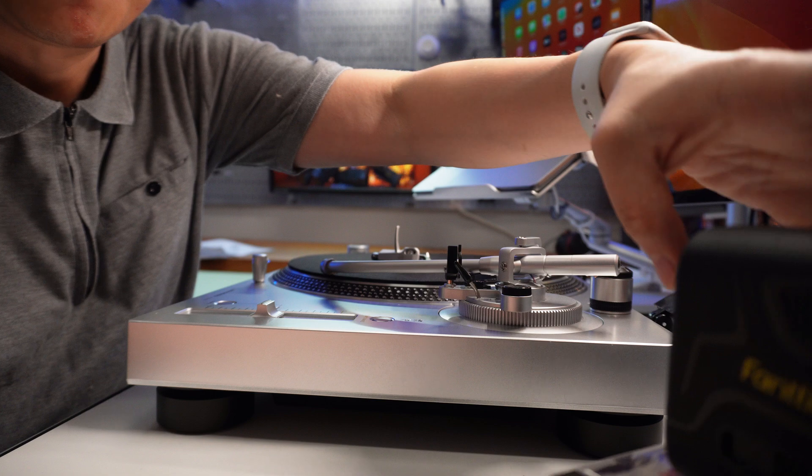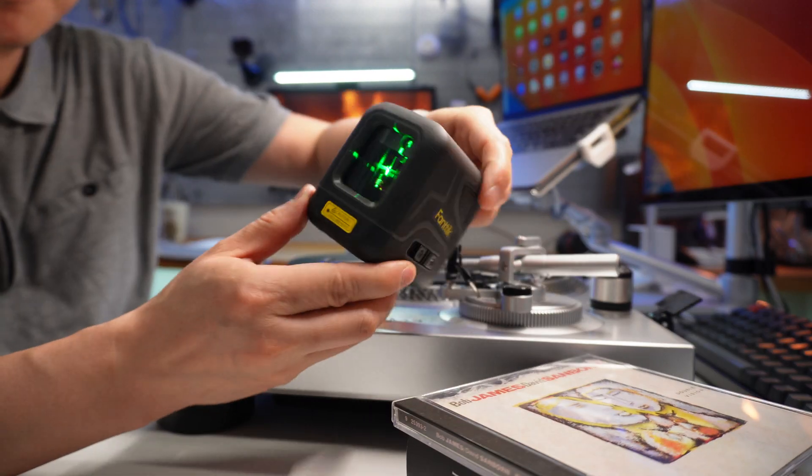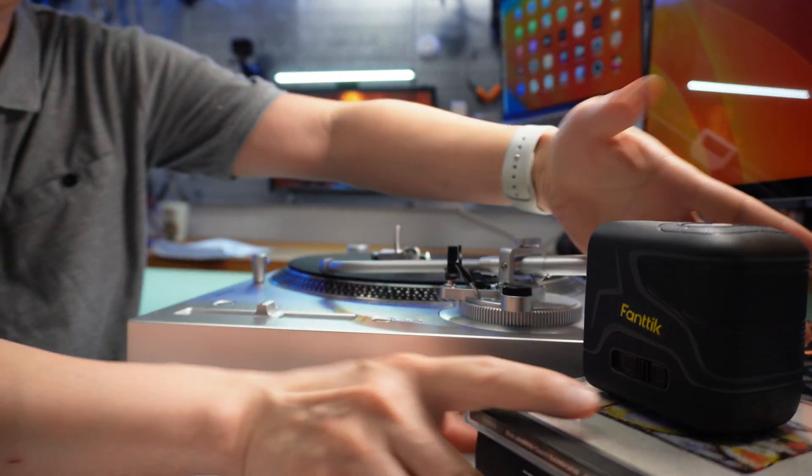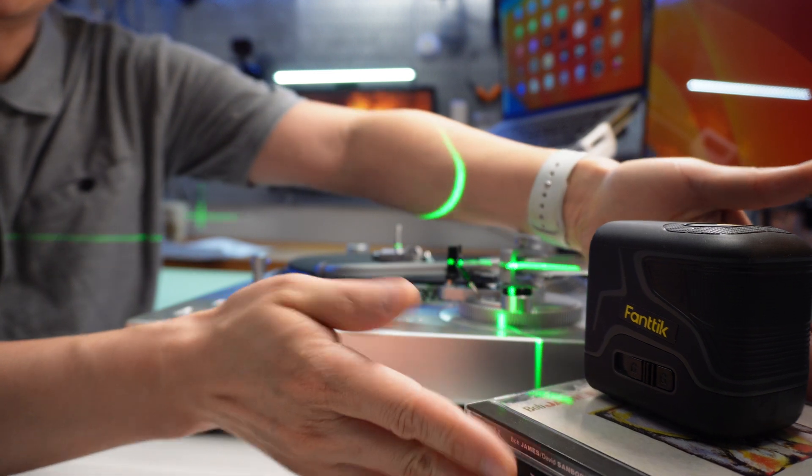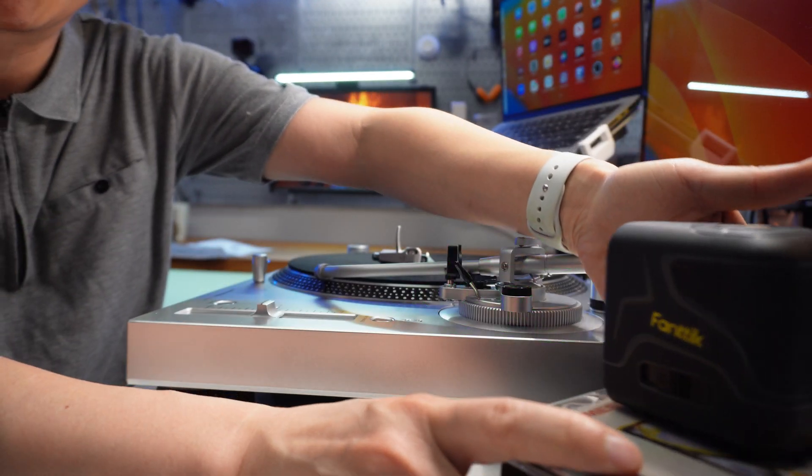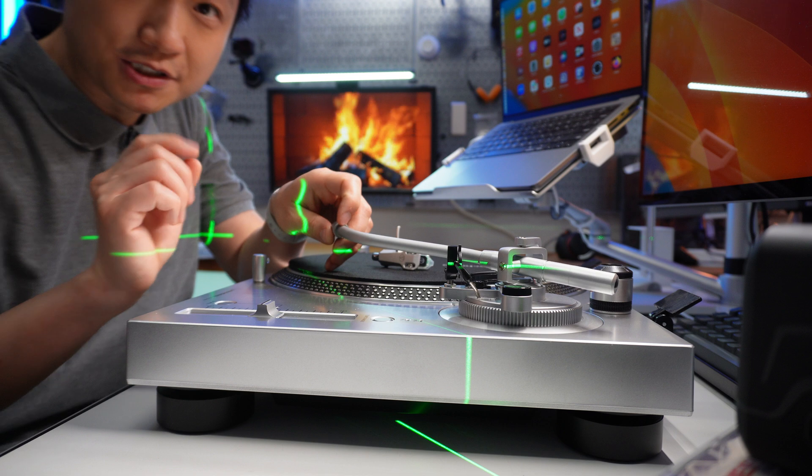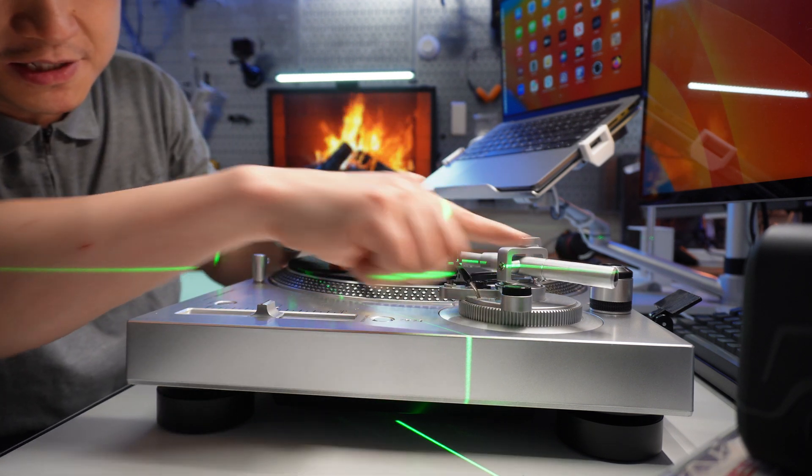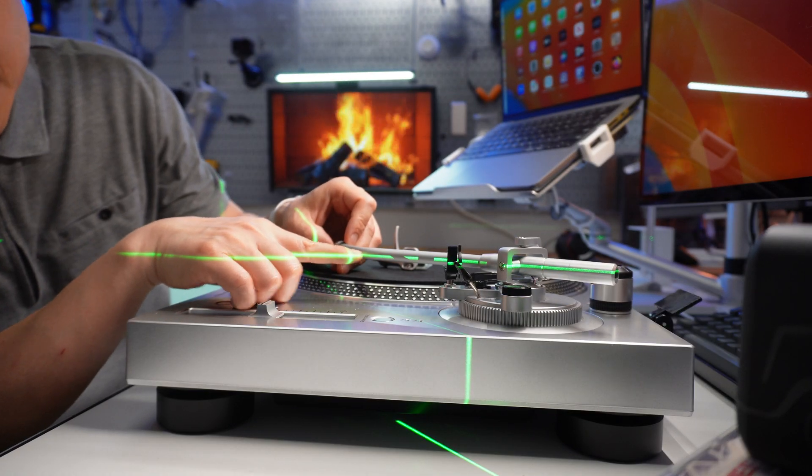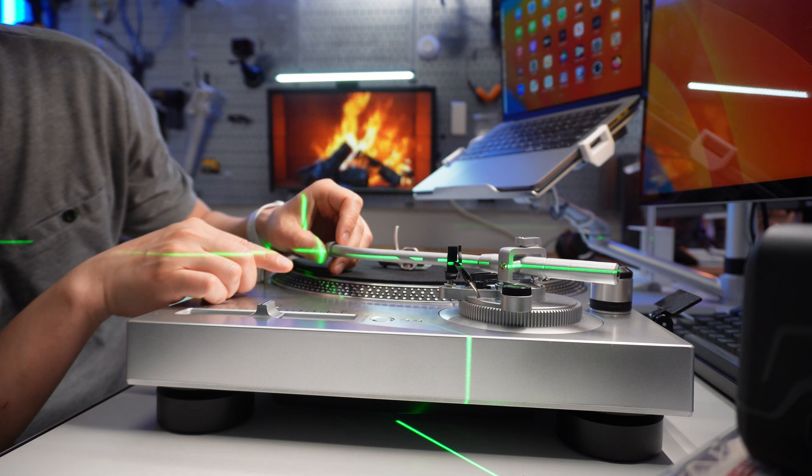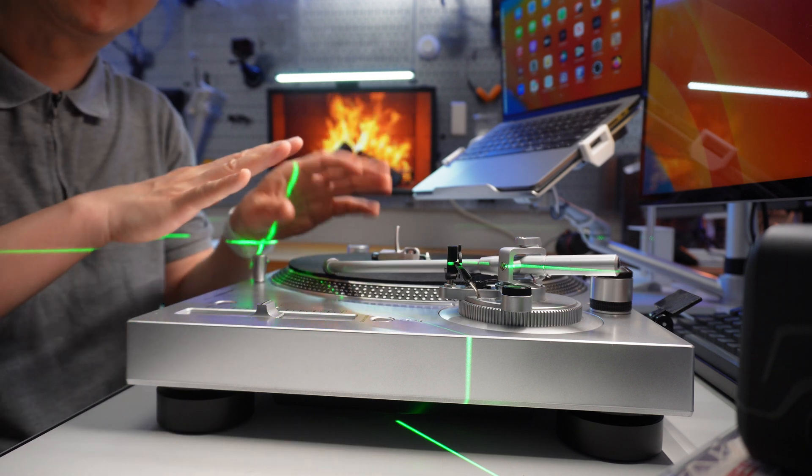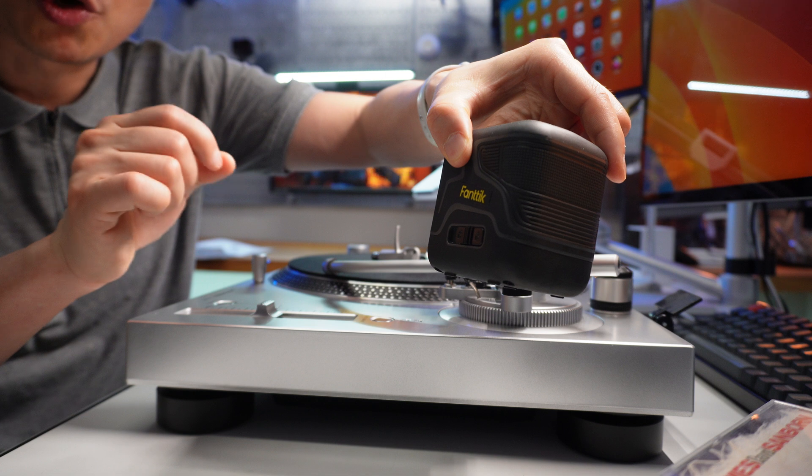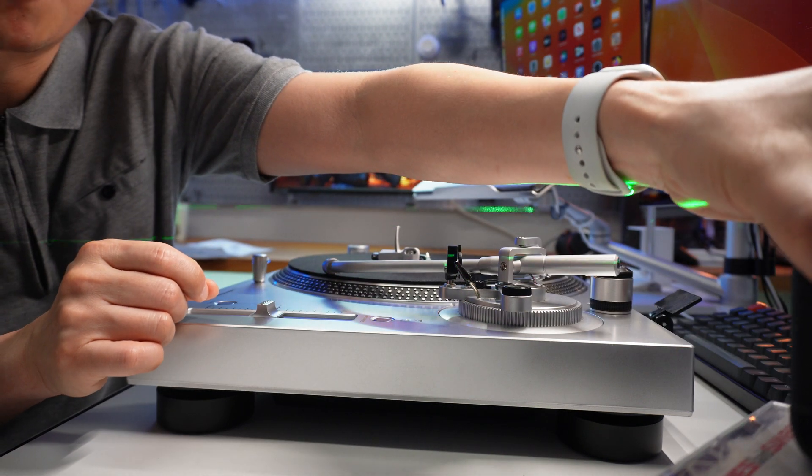This laser level is from Phantik, it's rechargeable USB-C. I set up the height using a few CDs and books like this. The end result should look something like this - the whole line should be in the center of the arm, which tells me it is completely leveled, as this thing will do automatic leveling for me.